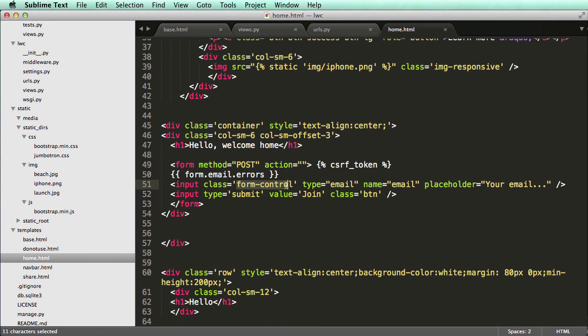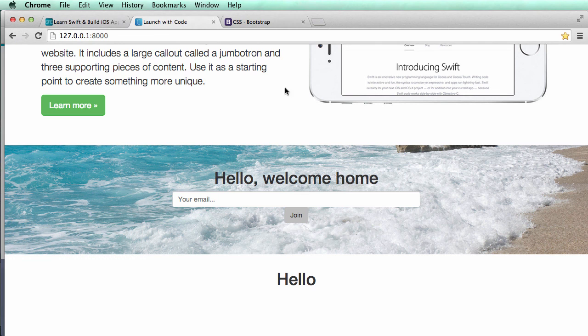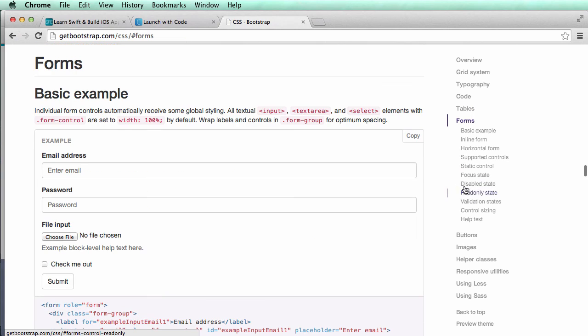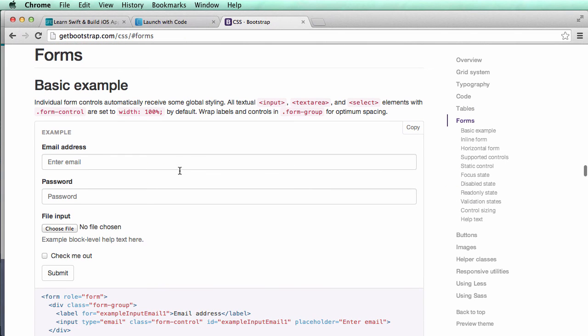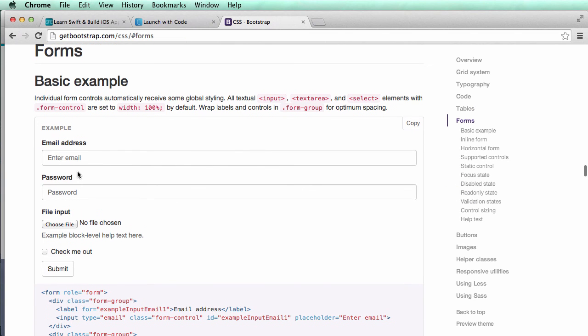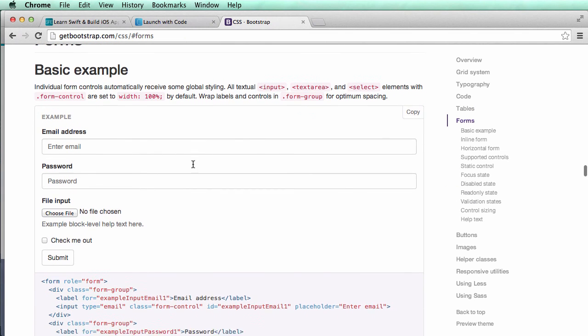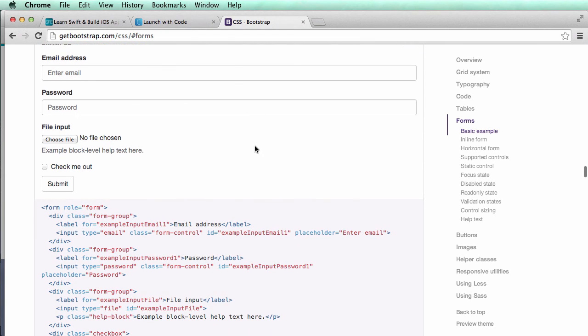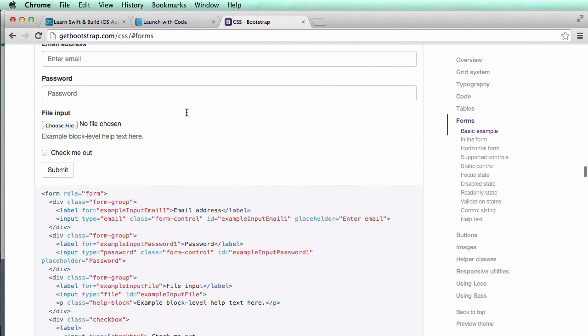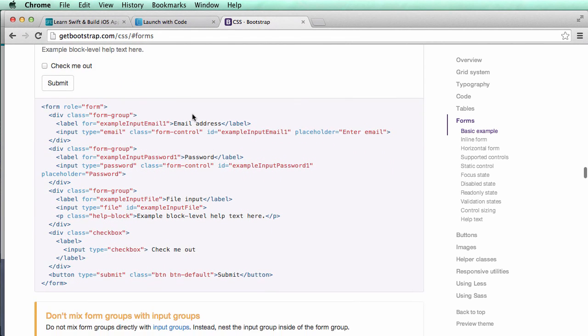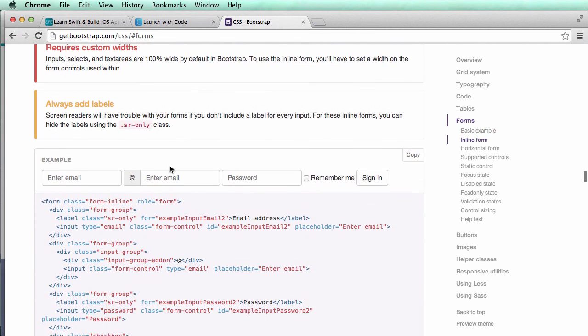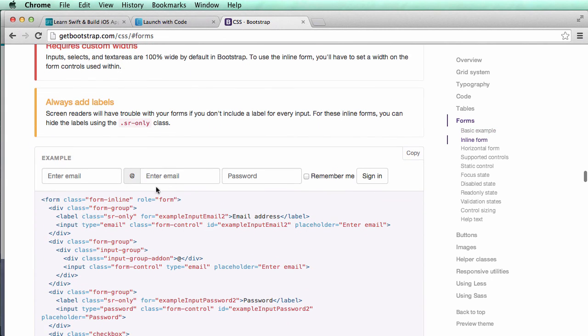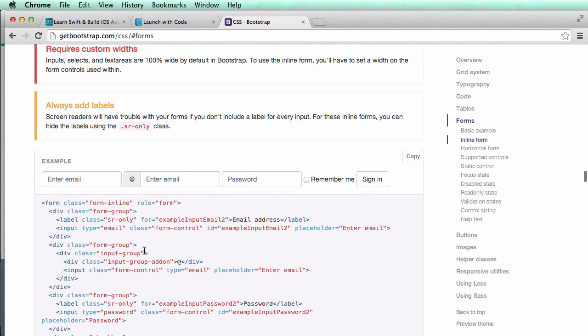So class of form control of course is a bootstrap thing. So if we look at bootstrap we see in our forms we can see all of the different types of things that we can add into our form. So form control will make it go the entire length of the container that it's in. So if it's a full row it's going to go the full row. If it's just a column it'll go that column. So if we scroll down we see like inline groups. So input group is actually the one we want. Input group is going to be how we're going to actually put our button on our field.